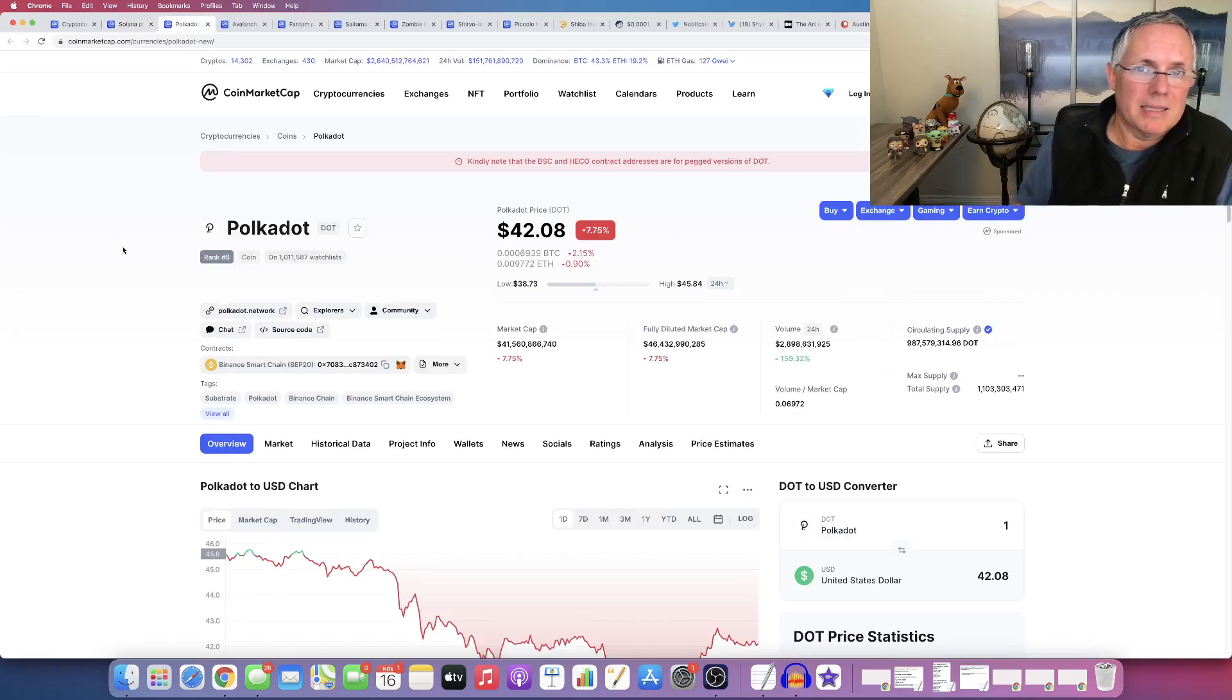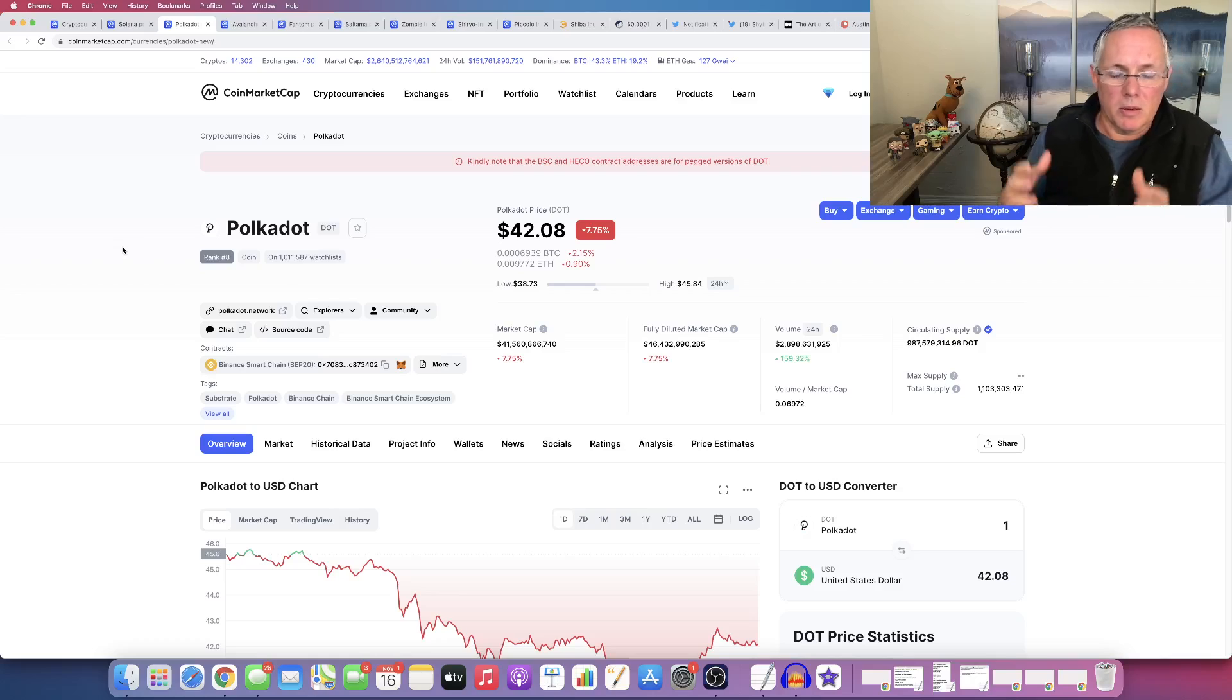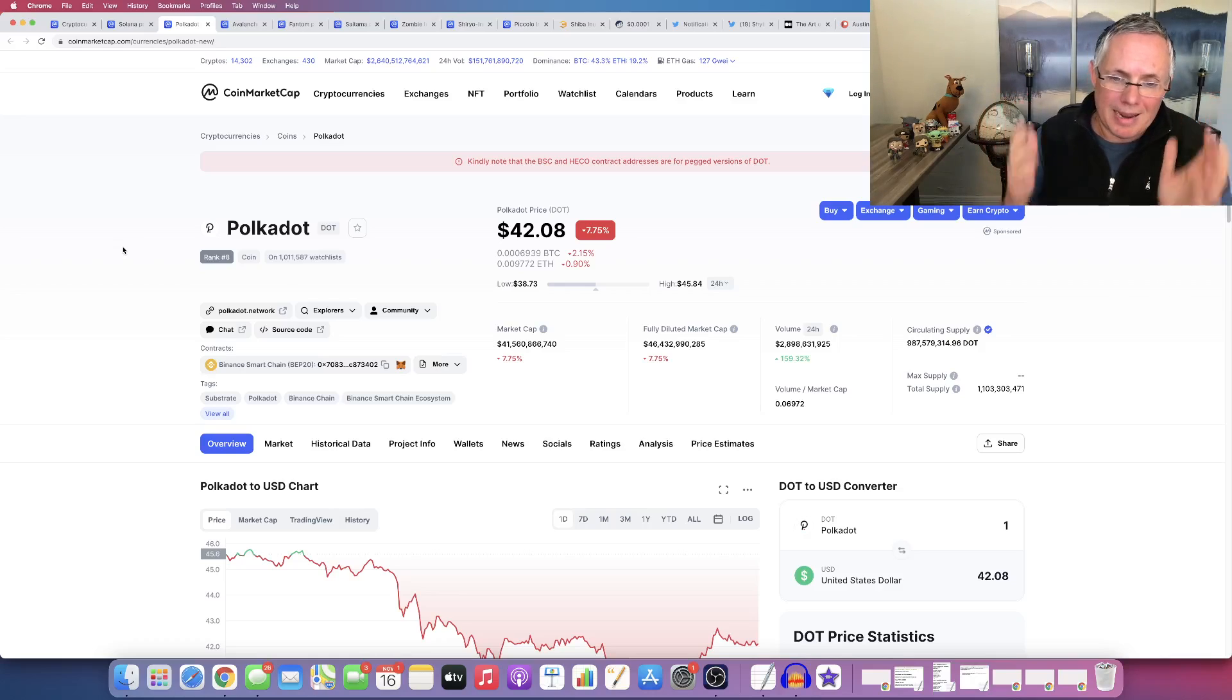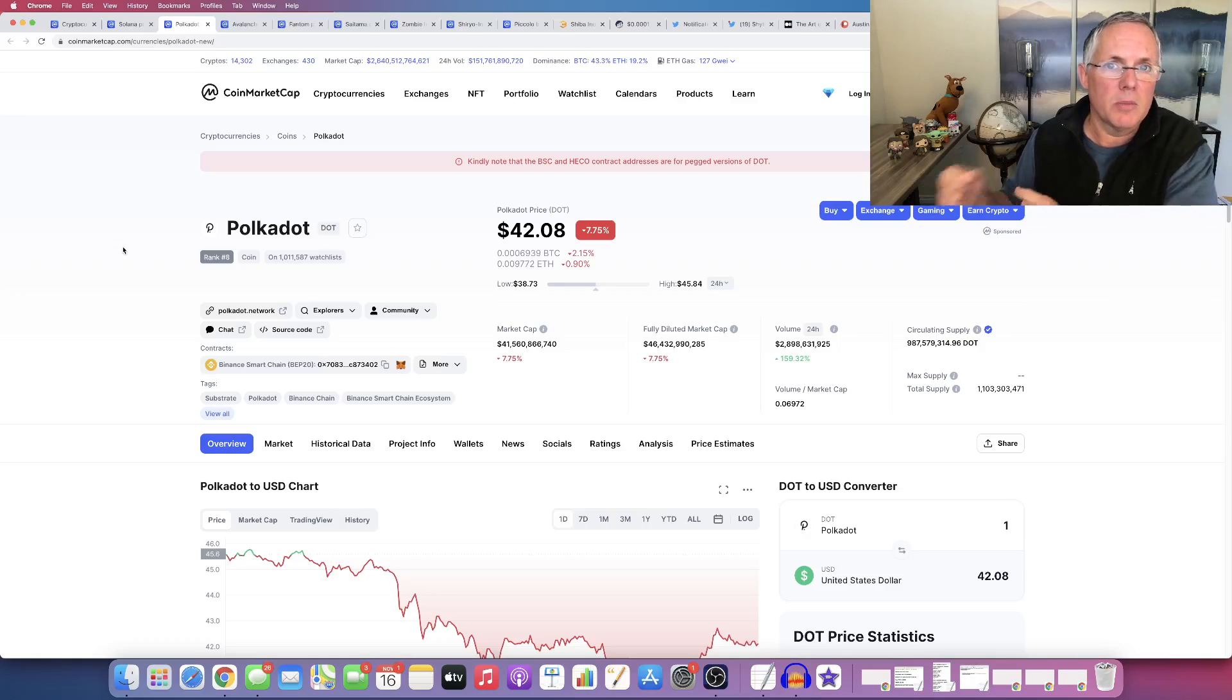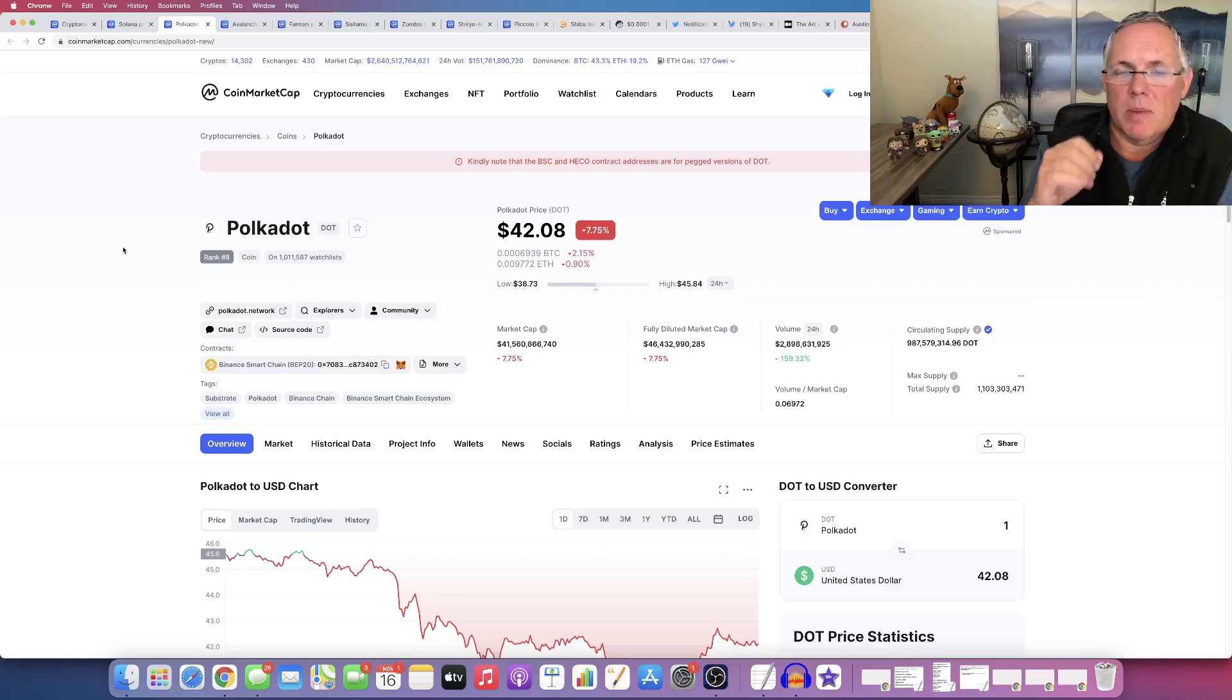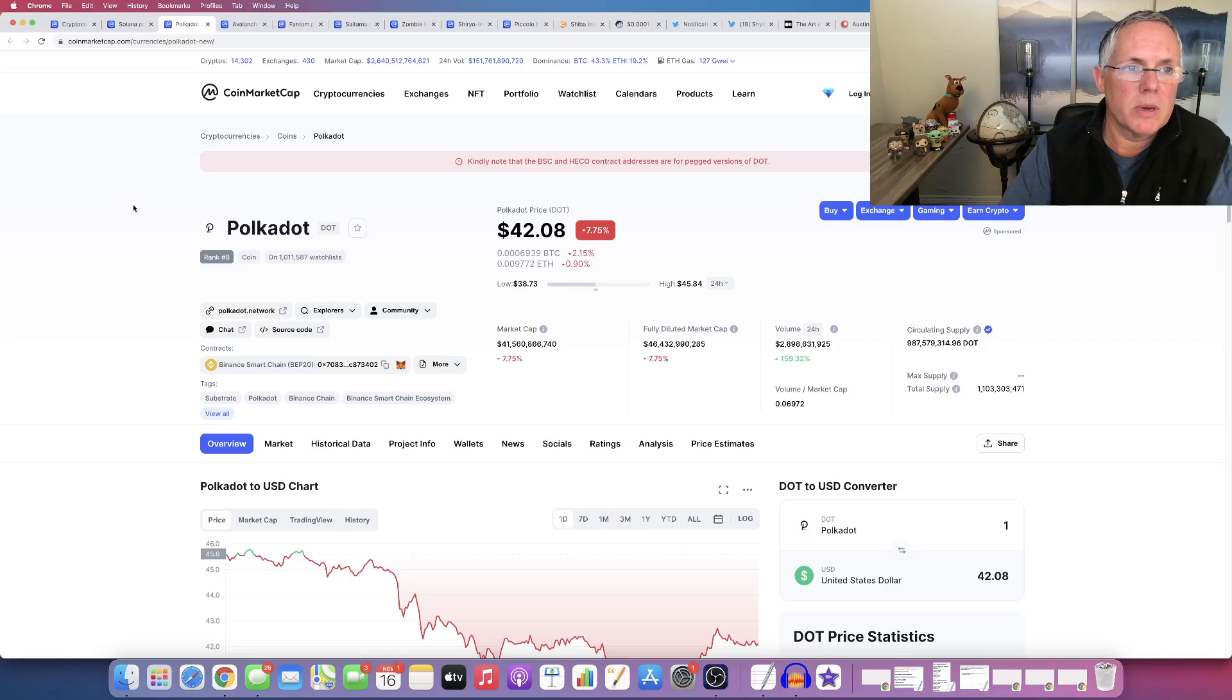Polkadot, exactly the same thing as Solana. The Polkadot network is standing front and center to take advantage of that Ethereum 2.0 delay. And there is a massive amount of projects being deployed on Polkadot. I like it for that reason.